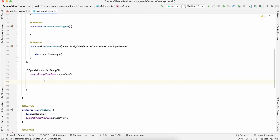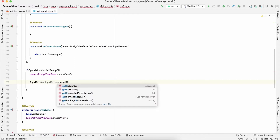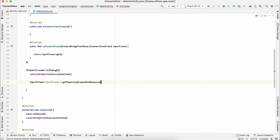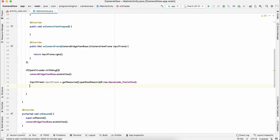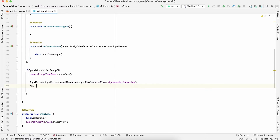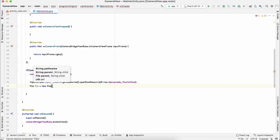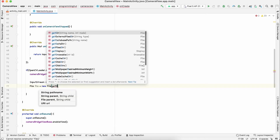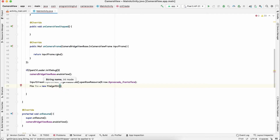To read the file, declare an InputStream and call getResources().openRawResource(R.raw.lbp_cascade_frontal_face). This will let us read from frontal_face.xml. Then create a File object: File file = new File(getDir('cascade', MODE_PRIVATE), 'cascade.xml') — specifying the directory where the app is installed, the directory name 'cascade', the mode as private, and the filename.